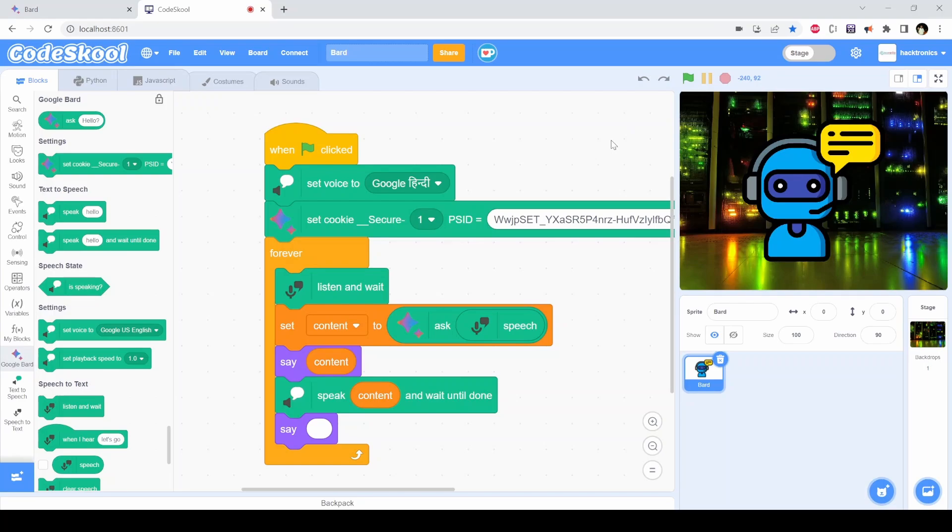As you have seen, how easy it is to integrate Google Bard and create your own chatbots, your own Google Alexa kind of system.